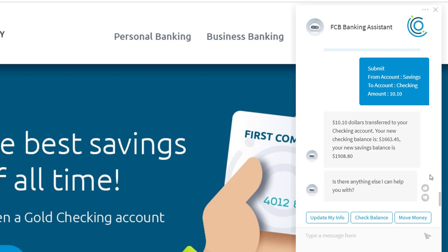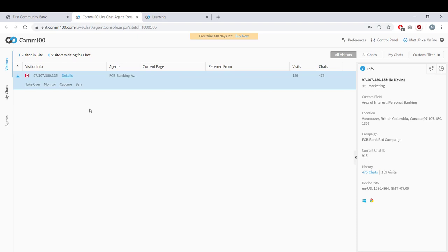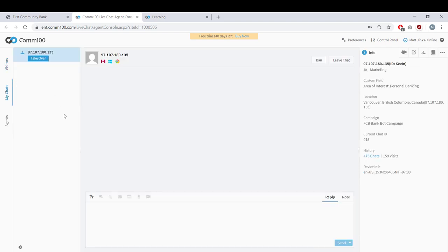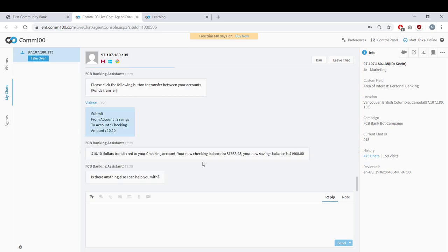Using Comm100's monitoring and smart trigger system, you can easily configure when, why, and how agents get involved in bot conversations. I'm going to flip to our agent console for a second to show you what it looks like when someone is chatting with a bot on your website. This is the visitors tab where you can see all your website visitors in real time. Here we can see that this person — me — is currently chatting with a bot. As a chat agent, I can always monitor a bot conversation for quality control and take it over if I see things going off the rails.